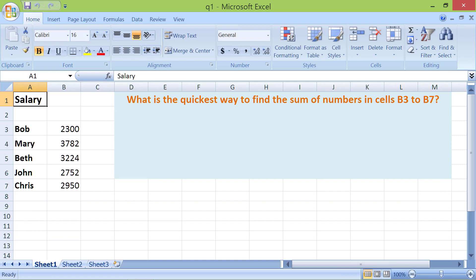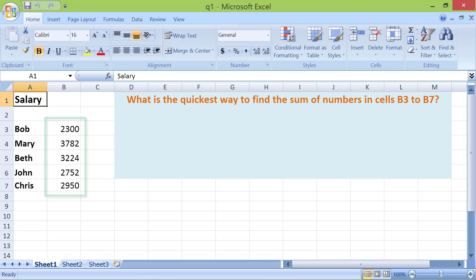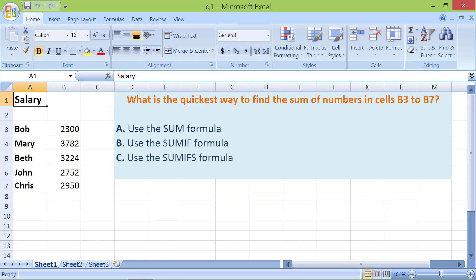What is the quickest way to find the sum of numbers in cells B3 to B7? A. Use the SUM formula. B. Use the SUMIF formula. C. Use the SUMIFS formula. D. Highlight cells B3 to B7.